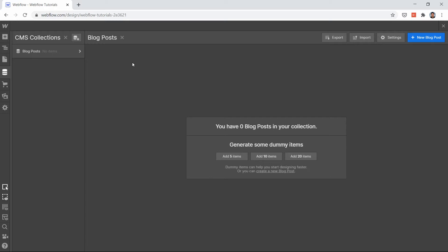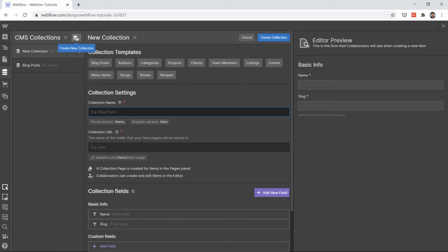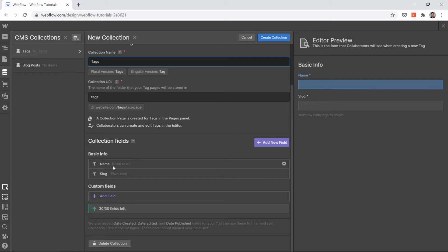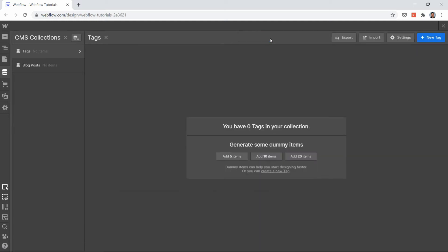In order to create, click on 'Create a new collection.' It will be a different collection — it's not going to be inside the blog post collection. You can use the predefined collection templates by Webflow, but what I will do is create a new collection here called 'tags.'